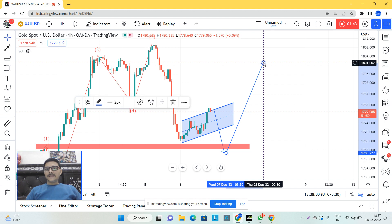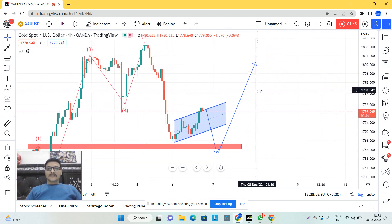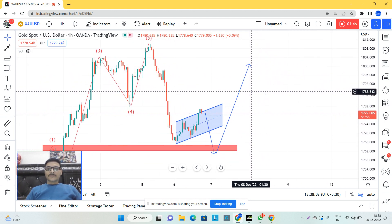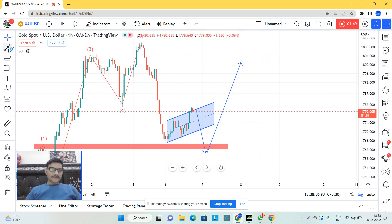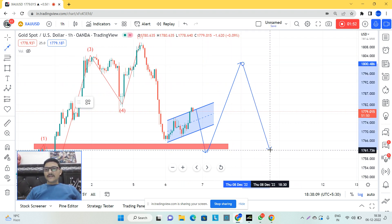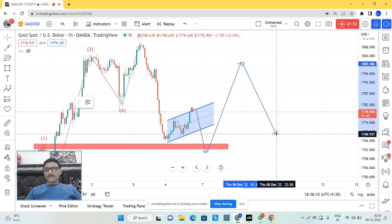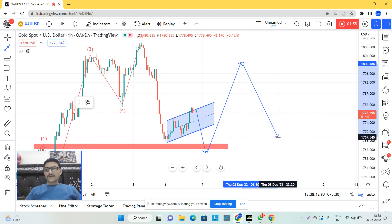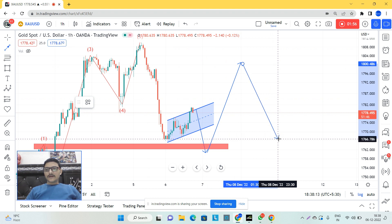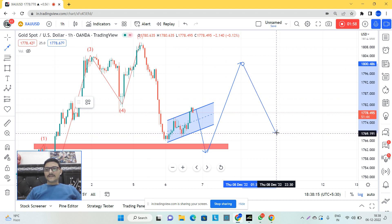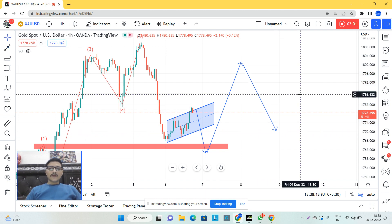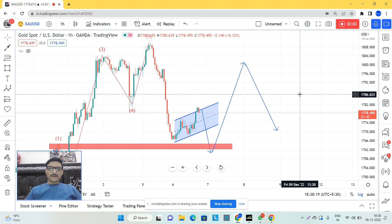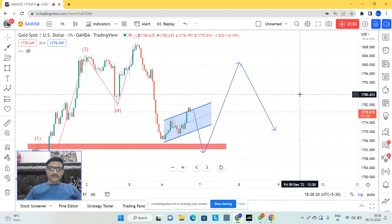After that, we can see gold at the 1800 level. So gold can soon touch the level of 1800. After reaching this level, we can then see gold fall again to the level of 1700 to 1770. This is my forecast for gold.